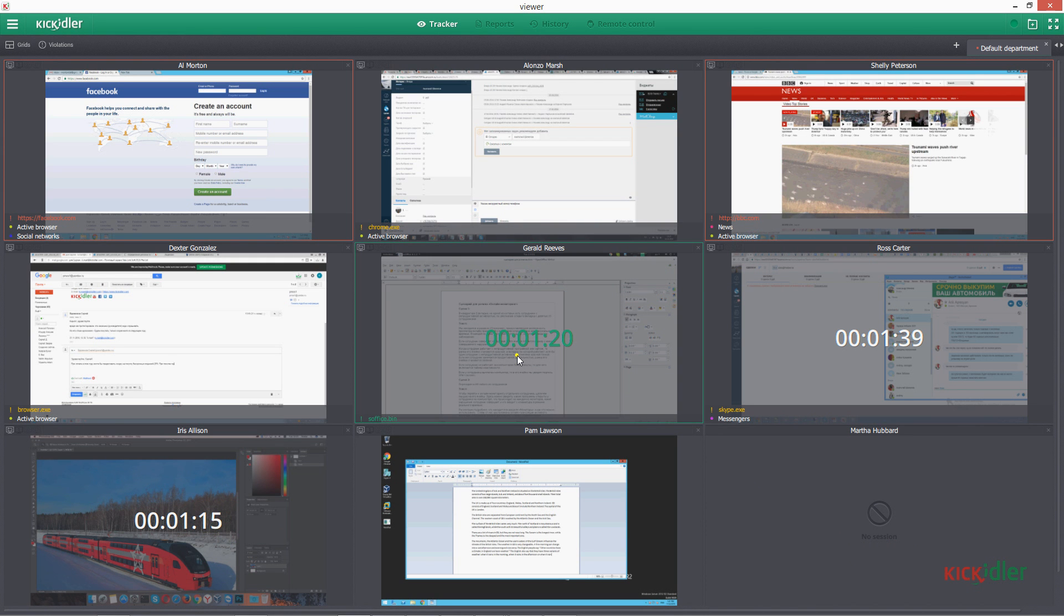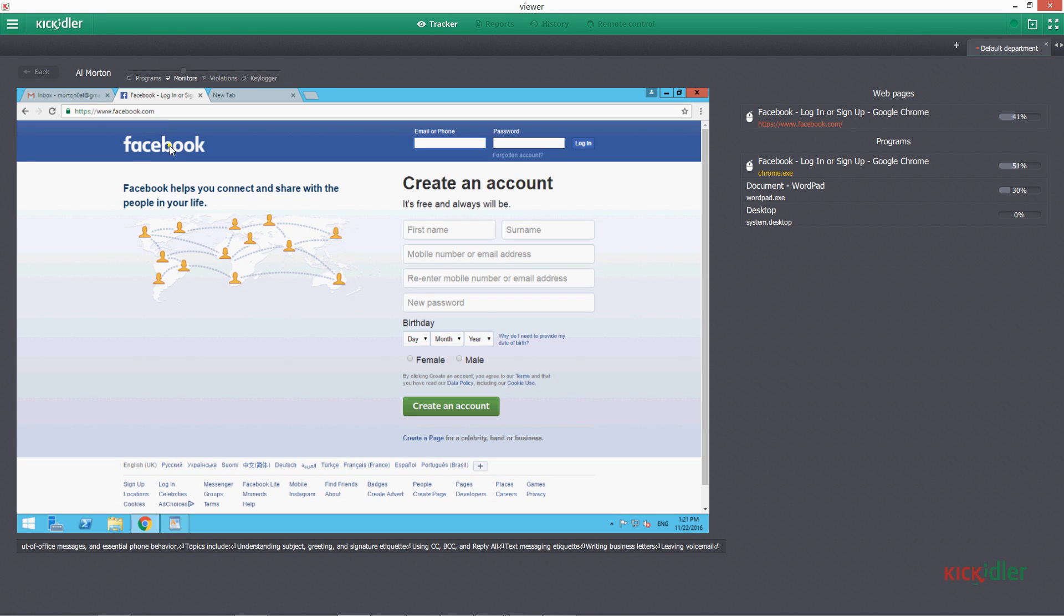In order to monitor a separate employee online, let's click on his quad unit.